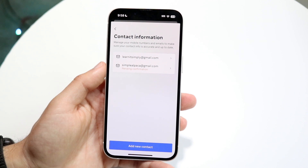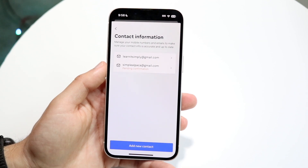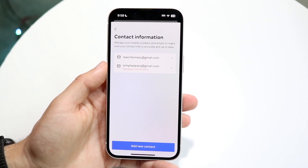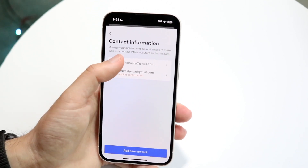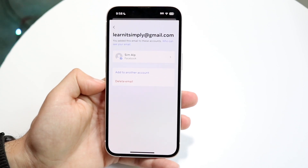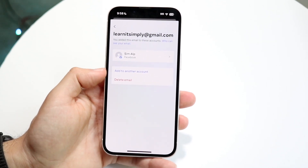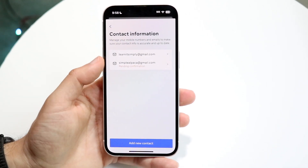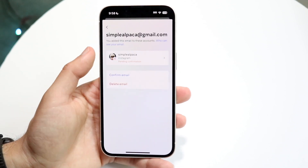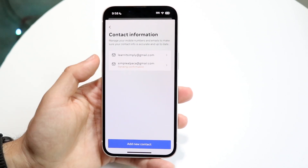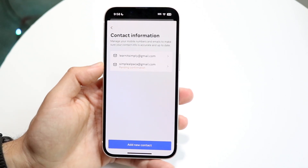So if you want to add a new mobile phone number or email to your contact info, you can go ahead and delete your original email by clicking Delete Email. You can also add to another account if you want to, and you can go down that direction and do it that way as well. So that's another option that you have.